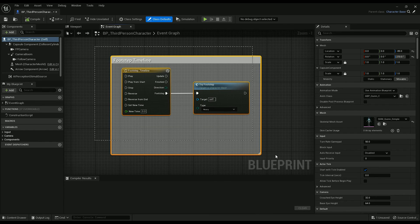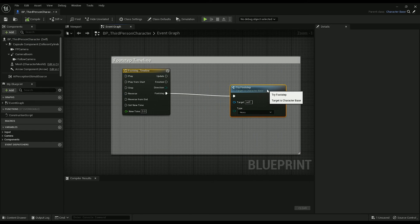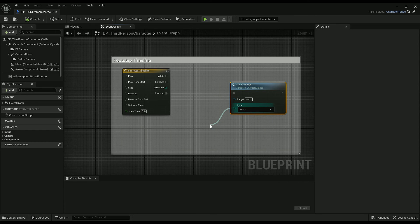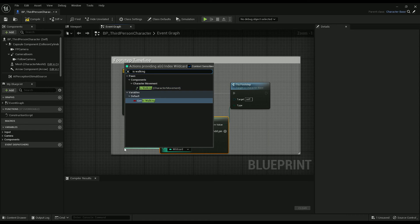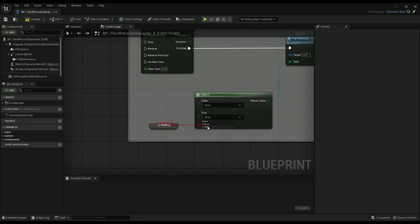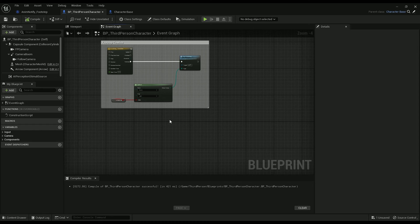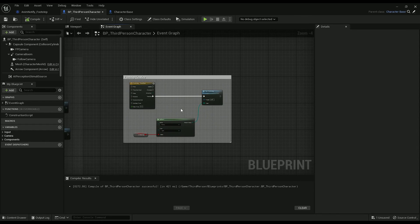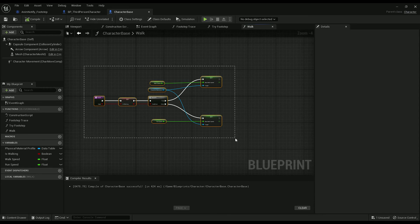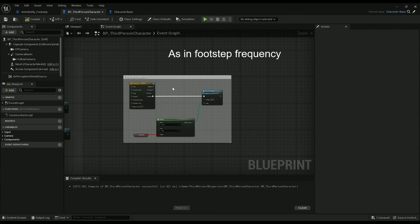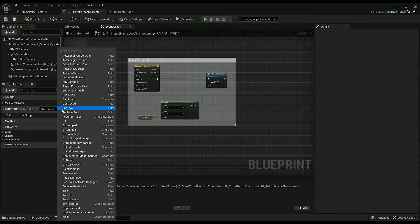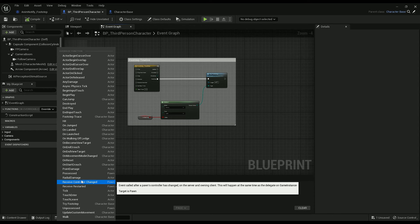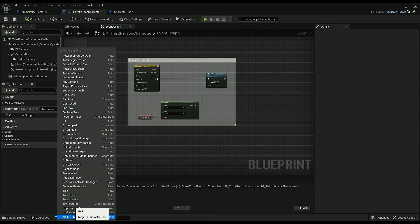Here's our timeline from the first video. All you gotta do is get a select node, pull out is walking — as it inherits from CharacterBase — true is light, false is heavy. Since we're using a first-person character scenario, this walk function won't cover the timeline, so we'll add and override a function here in the first person character and click walk there.